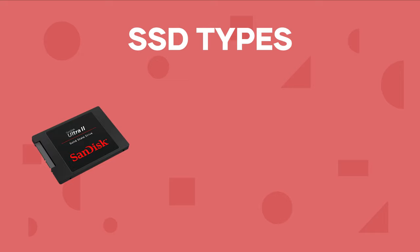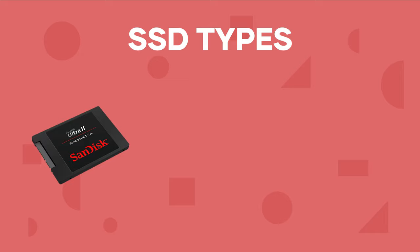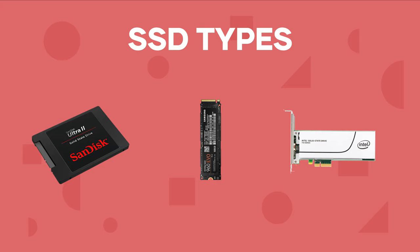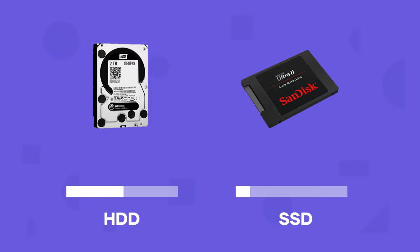Using some sort of an SSD instead, whether it be traditional, M.2, PCIe, the type won't really make a big difference to lag and playback capability as much as just having one to begin with. SSDs are so much faster than traditional spinning hard drives.